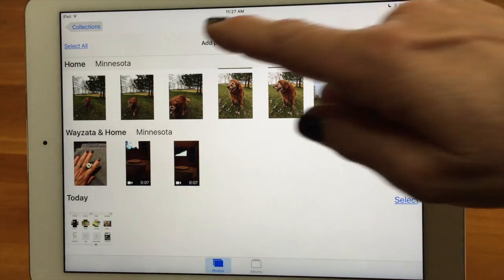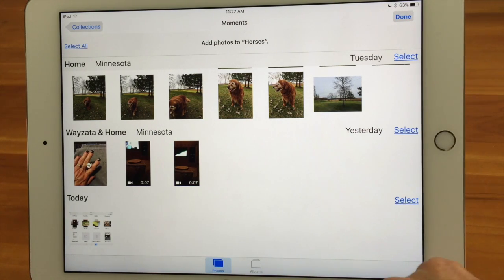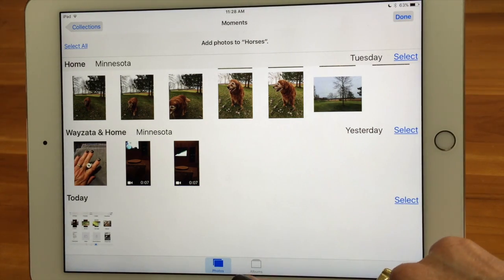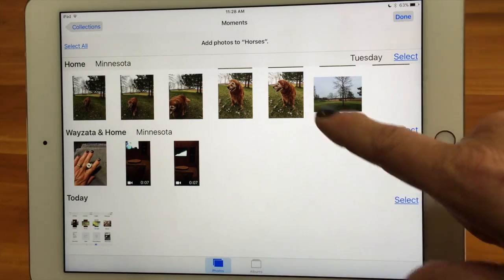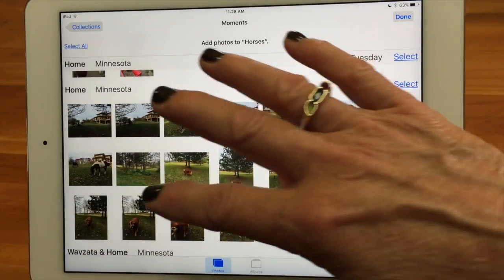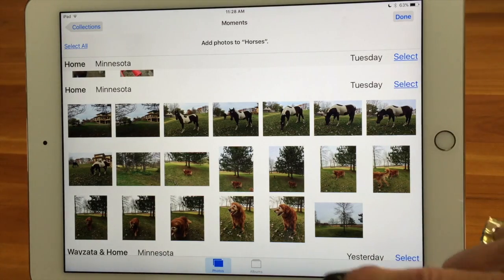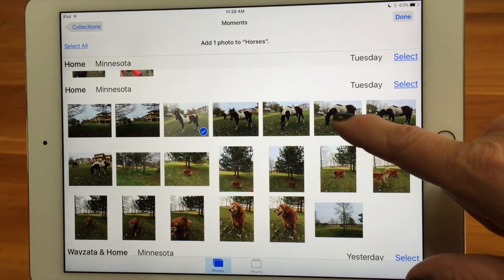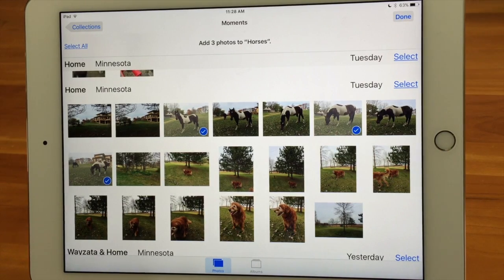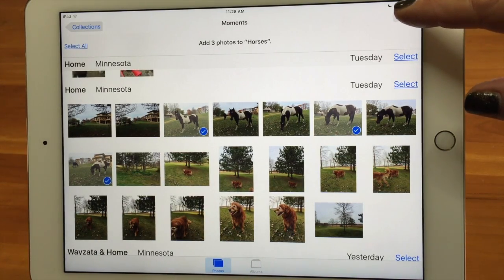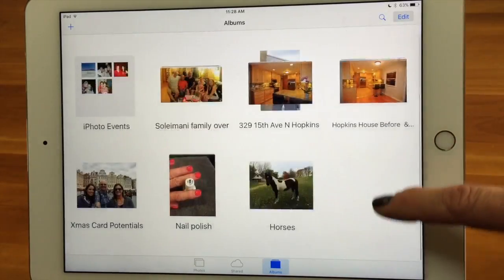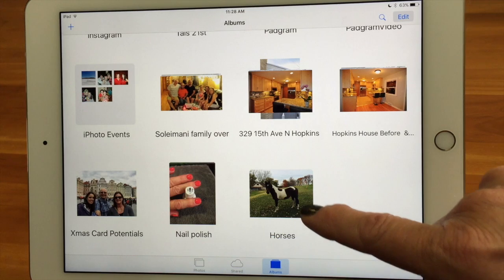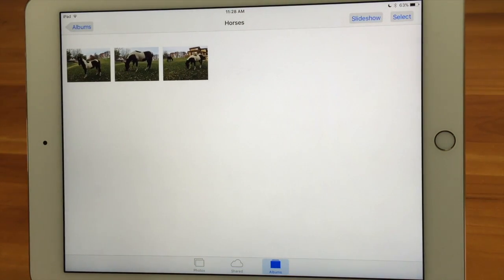I could do different things — I could select all, or I have two different views I can select from: the photos view or the albums view, which would include your all photos. In the photos view I'm viewing by collection, so I could say I want to take all of these and add them, or I could select individual pictures that I want to add. Then I just say done and it's going to add them in. If I go to the bottom — it happens to be all the way at the bottom — there's the horses album with the pictures that are in there.